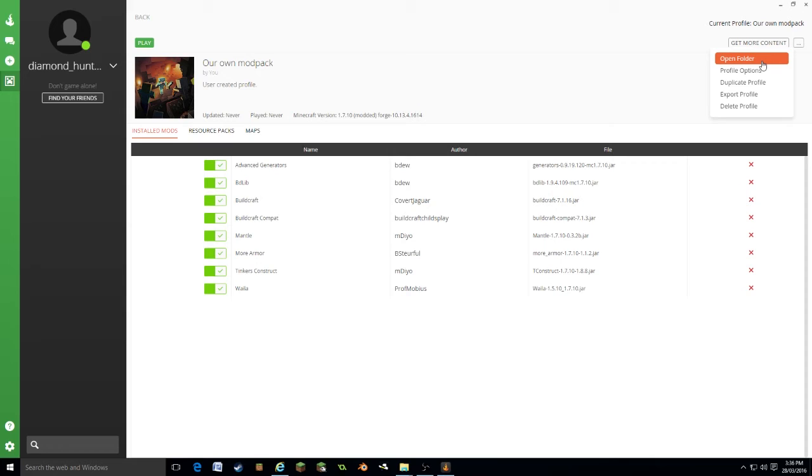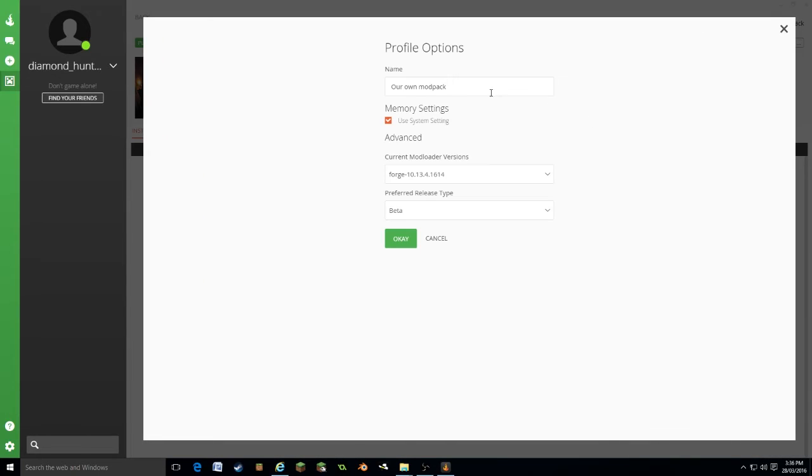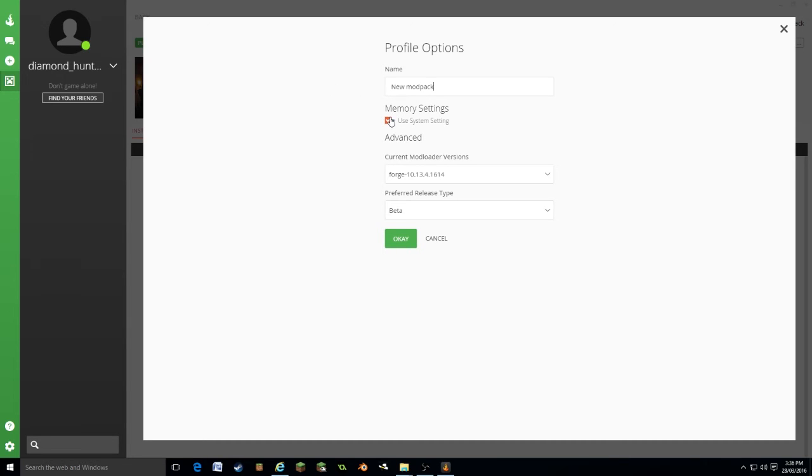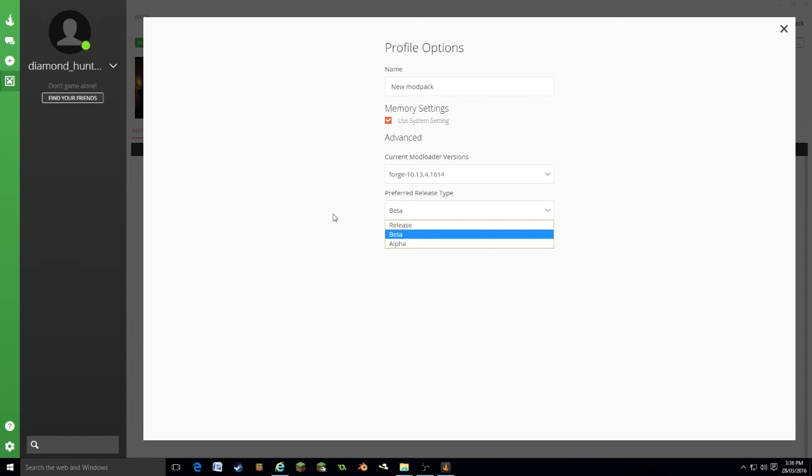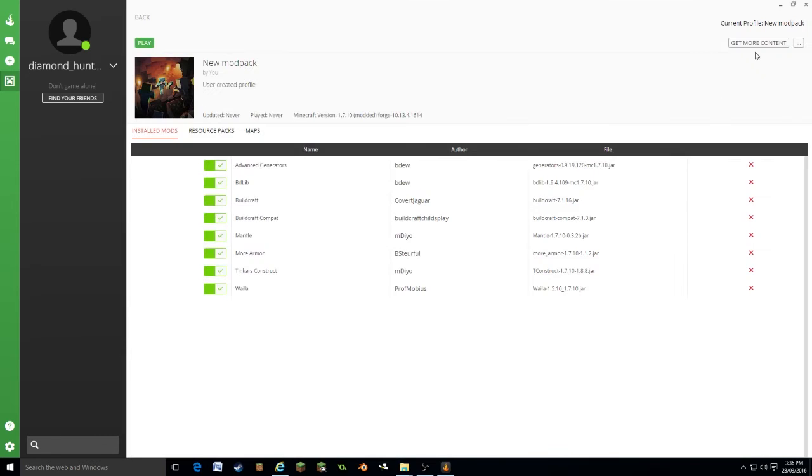Profile options. These are the names, etc. Let's call it new mod pack, so you can easily change it. Use system settings, that will set to the default RAM and resolution etc for your system. Forge version, you want to keep that the same. Release type, we're going to keep that on beta. I'm going to press okay.